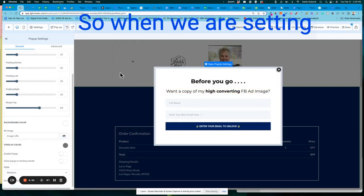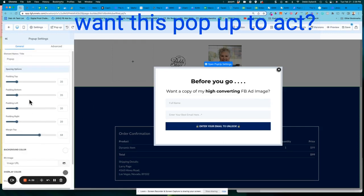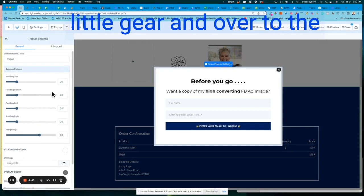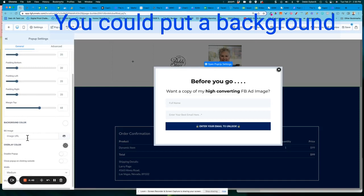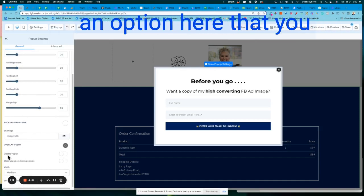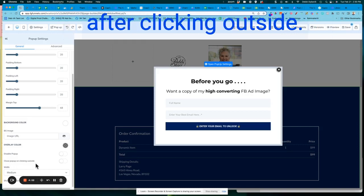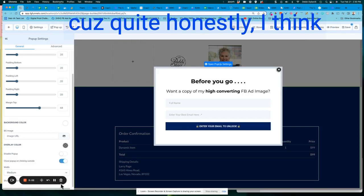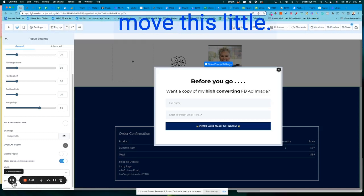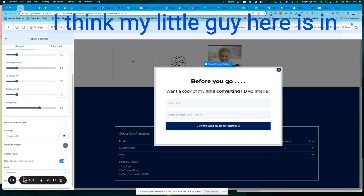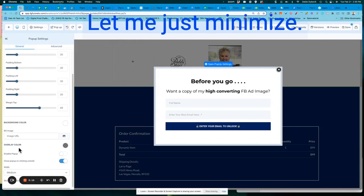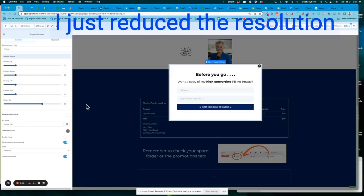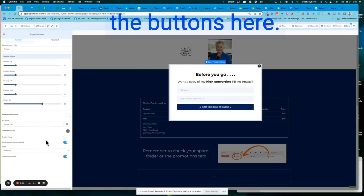Okay. So when we're setting this up, then how do we want this pop-up to act? So again, you click on the little gear and over to the left, you can scroll down. You could put a background image. You could do all kinds of things, but there's an option here that you could disable the pop-up or you could close the pop-up after clicking outside. So I'm going to turn that on. Cause quite honestly, I think it's always kind of irritating. Okay. I just reduced the resolution of the screen just a little bit. I zoomed out, just so you could see all the buttons here.